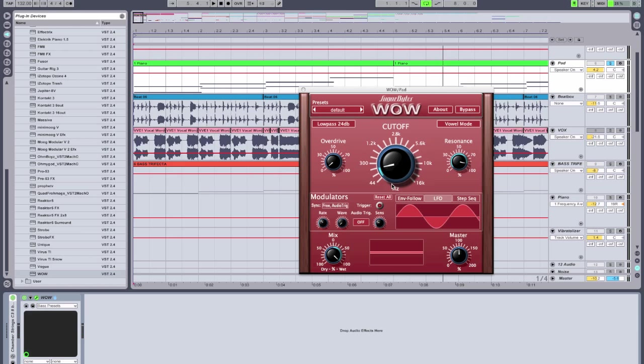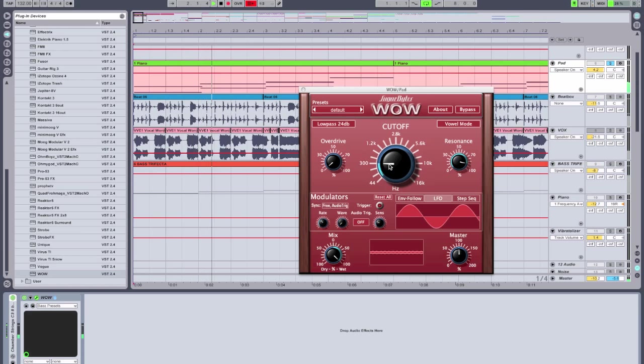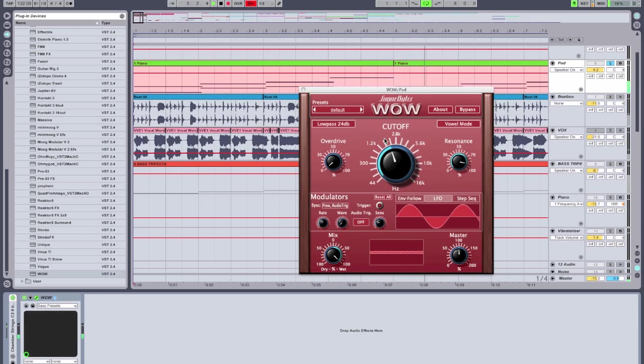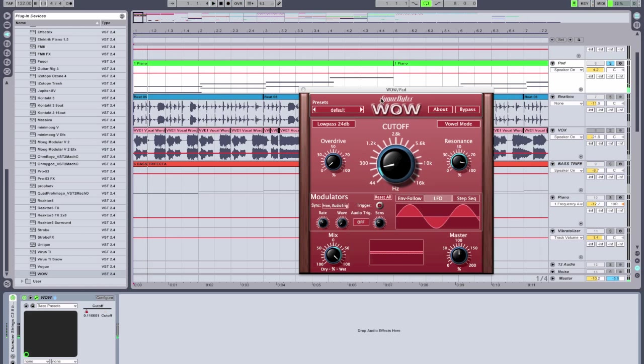Now I'm just going to record a pass in Ableton here, recording the opening of the filter slowly throughout the phrase. Perfect. Now, I want to create a side-chaining effect, that pumping, swooping effect that you hear in a lot of dance music. And with the modulation, the built-in modulation features of WOW, we can do this conveniently.